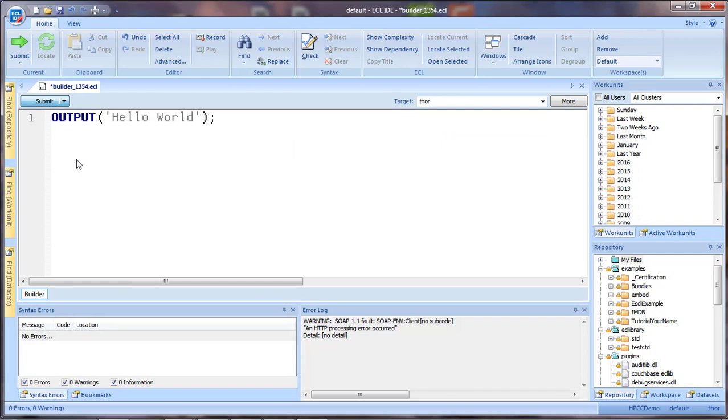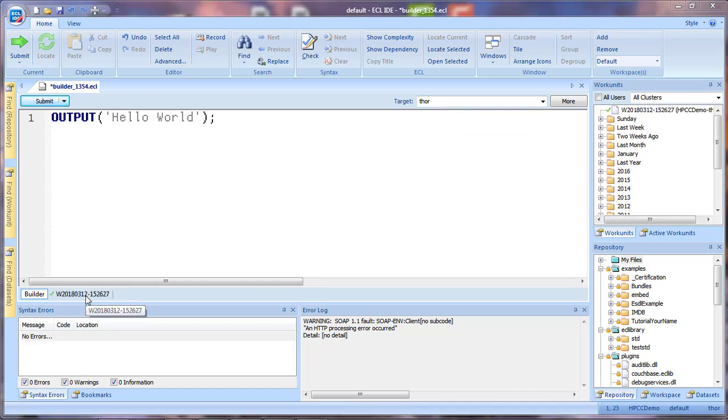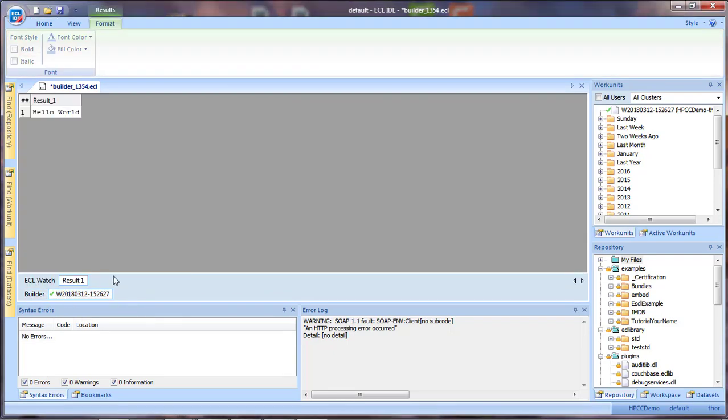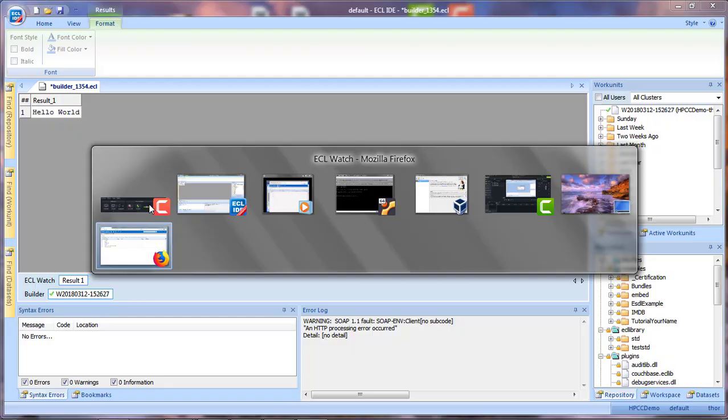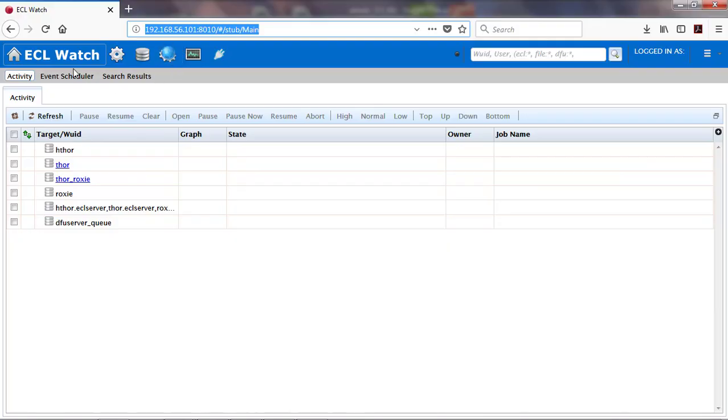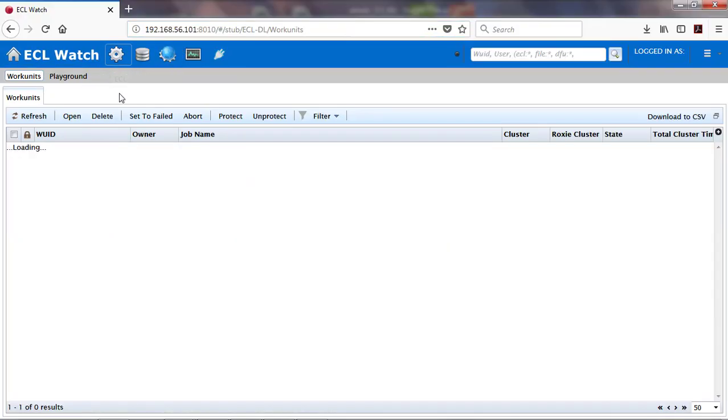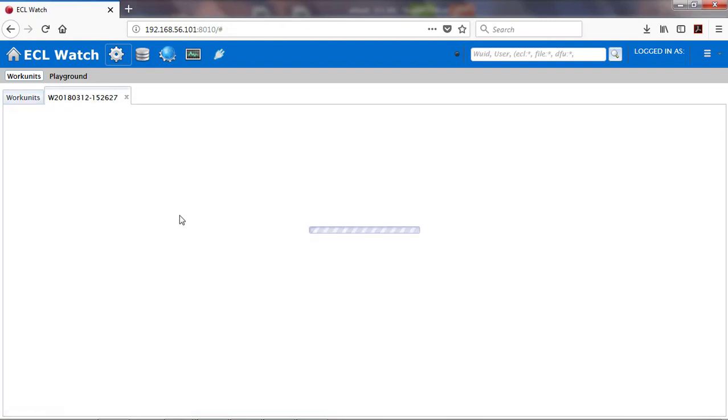You can see the status of your job right here. And the green check mark shows that it's completed. You can press the work unit tab to see the results. And you can also go to ECL watch and you can see your work unit right here.